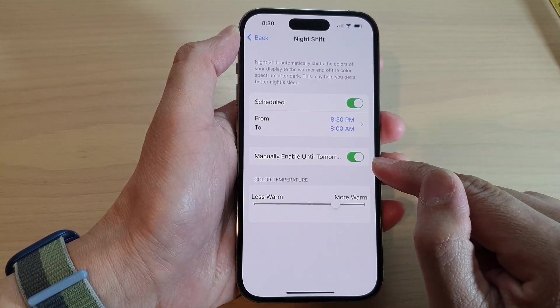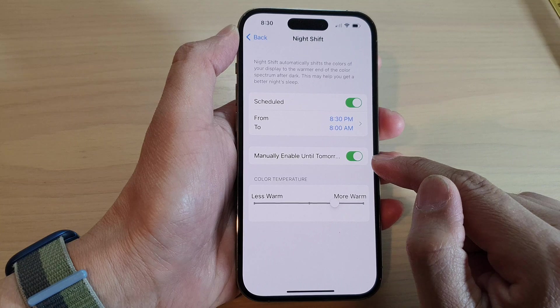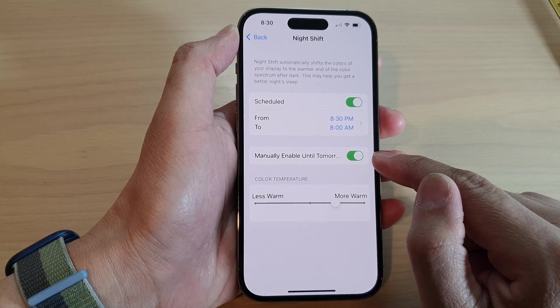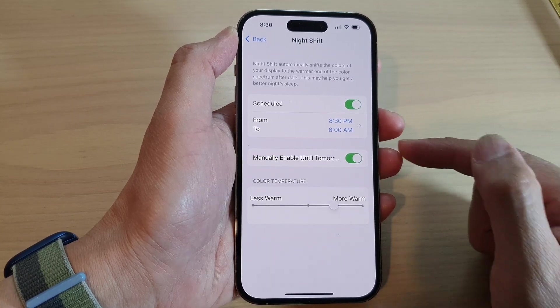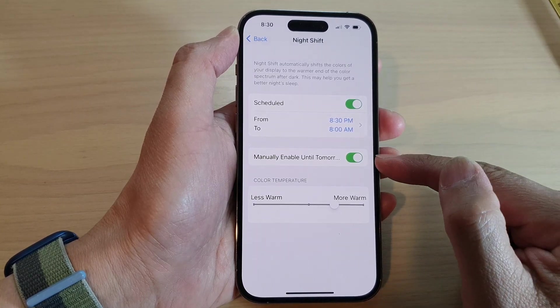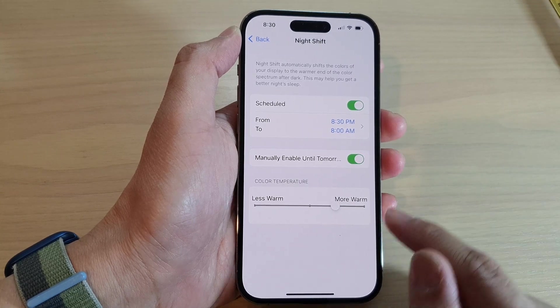And the option down here is the manual option where you can turn on Night Shift and it will automatically switch off by tomorrow.